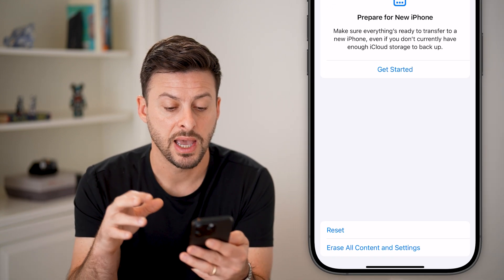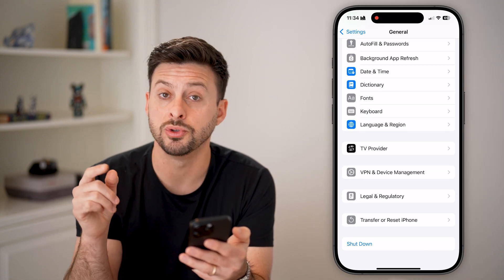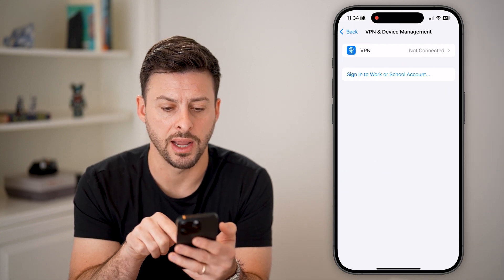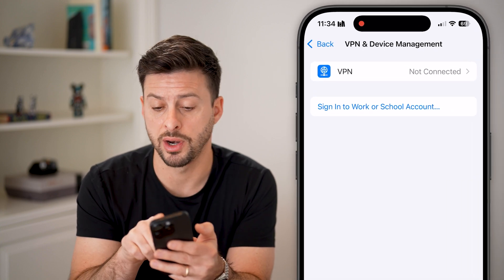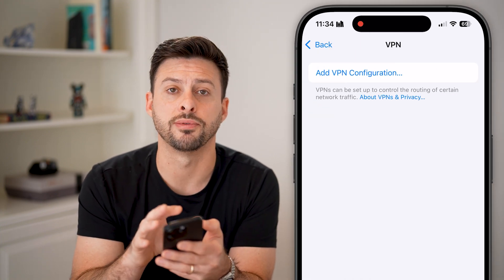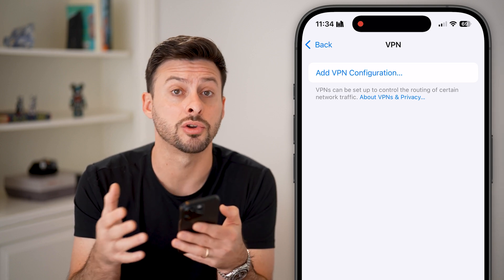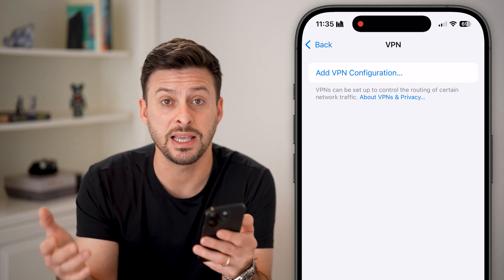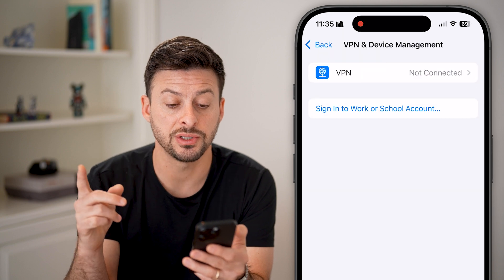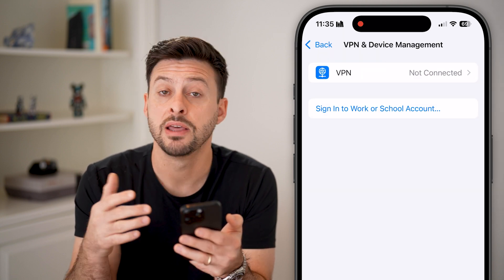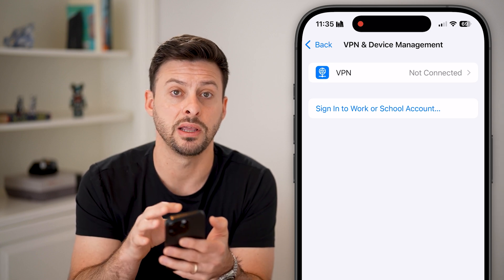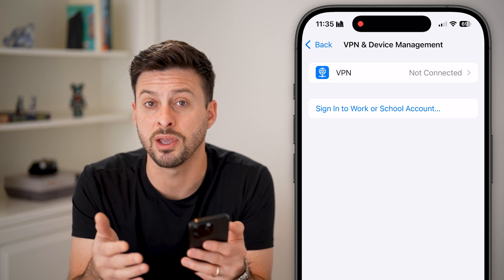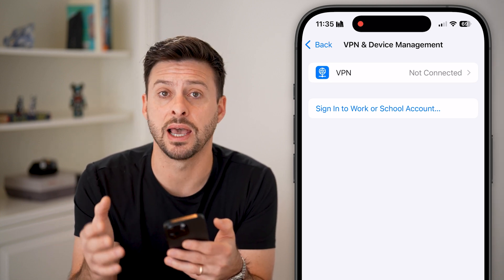Also on the same screen, go to VPN & Device Management. If you have a VPN turned on, I would recommend going in there and turning it off, or if you no longer use that VPN you can delete the VPN profile — a lot of times that fixes issues with your cell data. Similarly, if you have any Device Management showing up that you don't necessarily need, go in there and delete it.